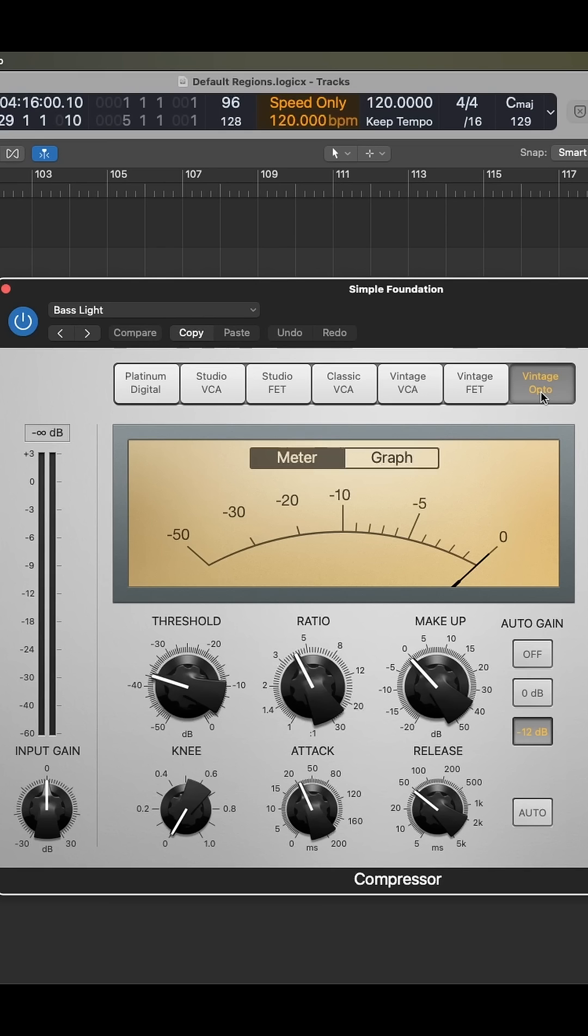VCAs are known for glue, so they can be useful on your mix bus or any of your subgroups, like your drum bus, guitar bus, vocal bus, etc. And yes, it can still be used on individual tracks as well.